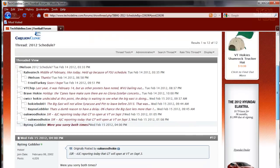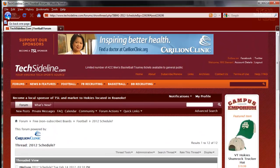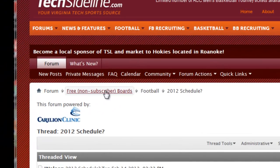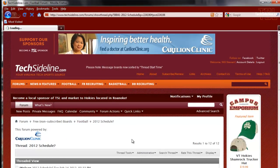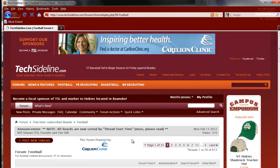When you're done looking at the posts in a thread, you can click the back arrow in your browser, or you can use the breadcrumb navigation here — it says Forum, Free and Non-Subscriber Boards, and Football — and that'll take you back to the index page of the football board.